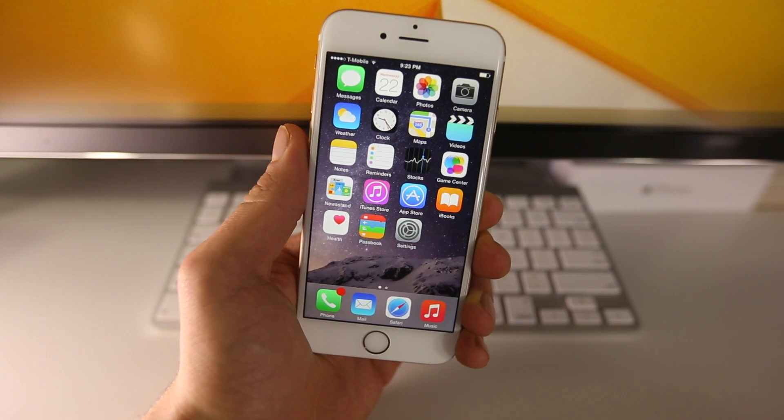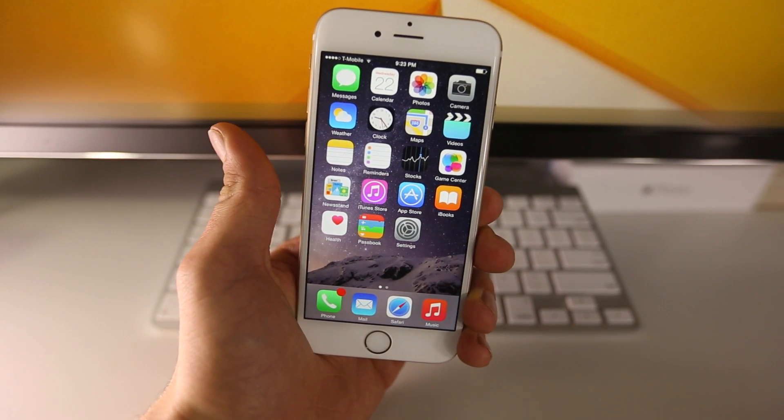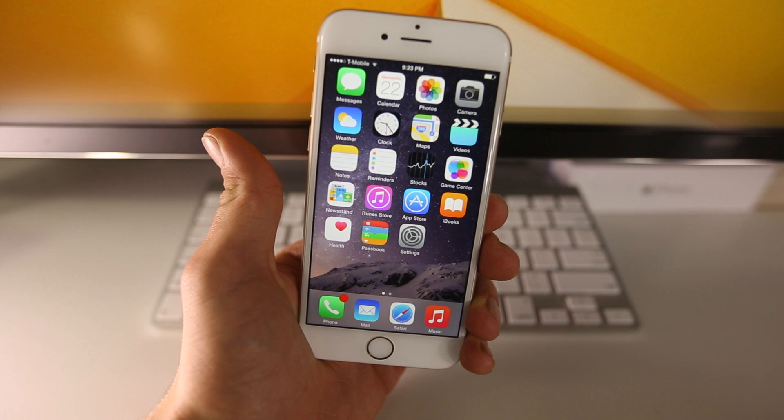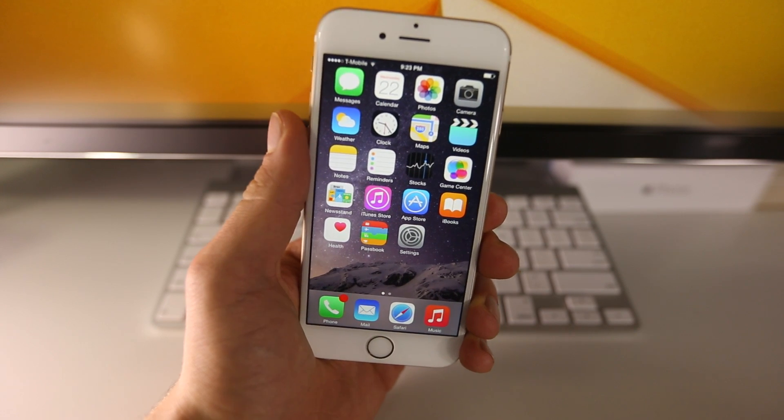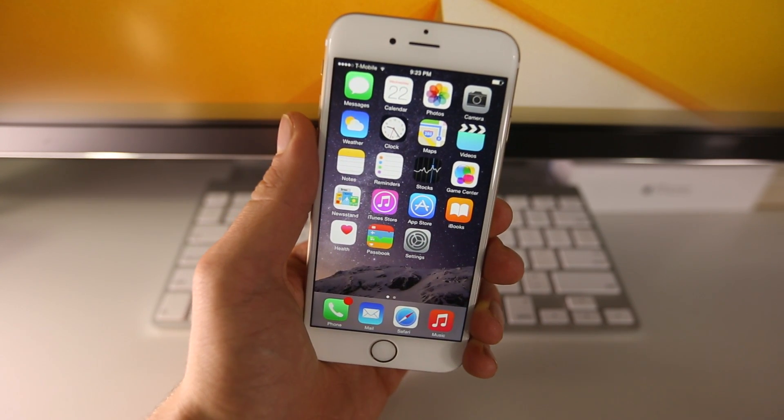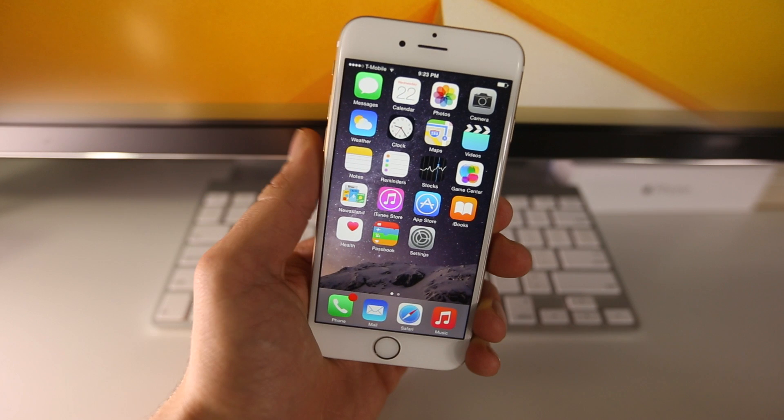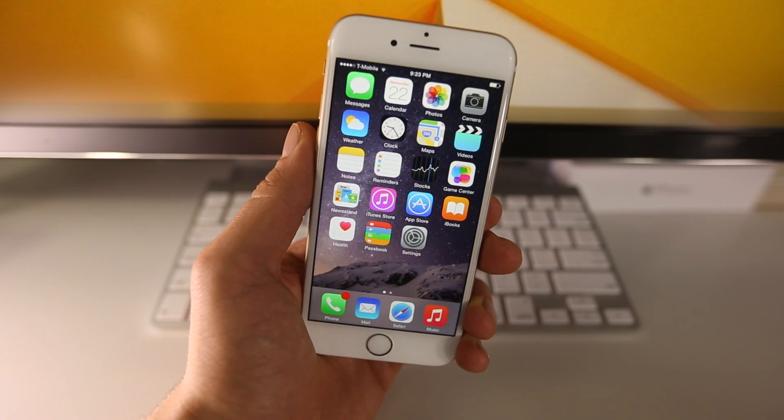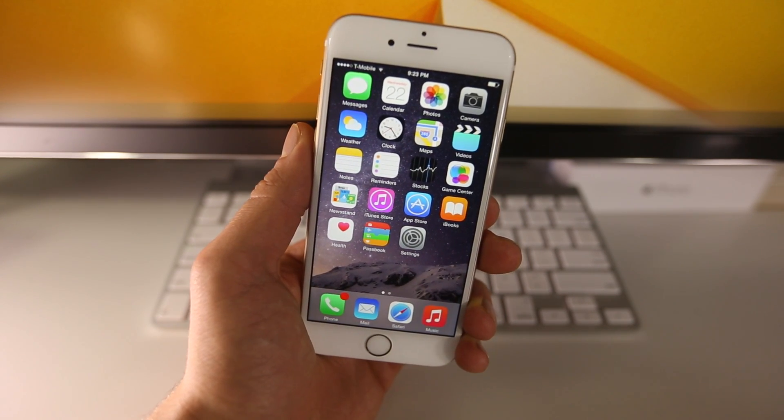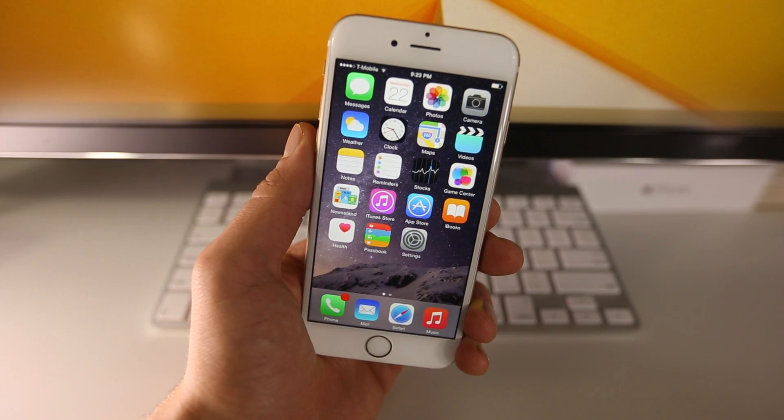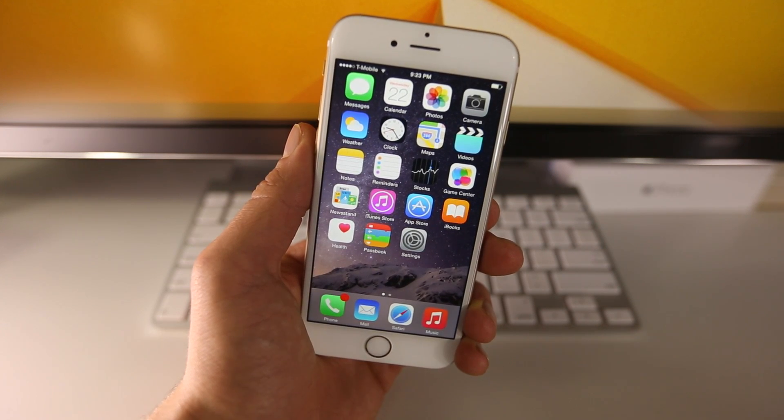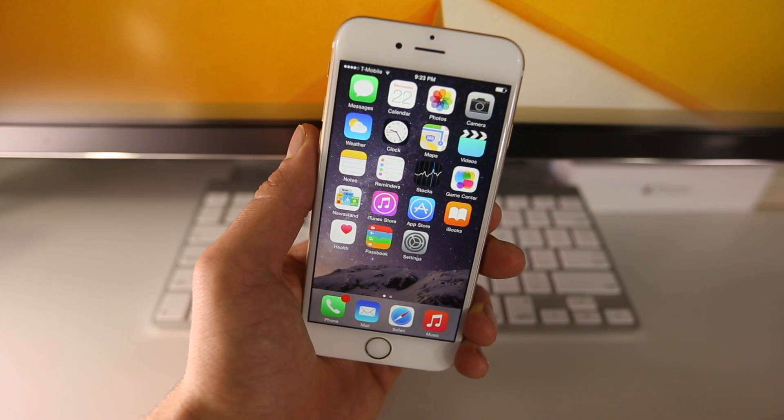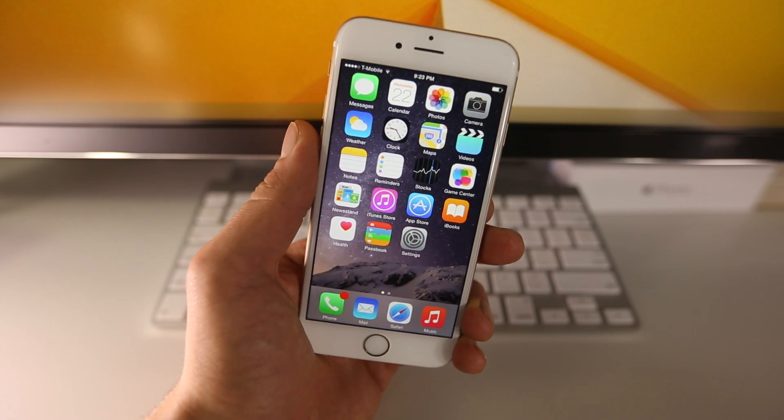What's up guys, EverythingApplePro here and what an exciting day. Out of nowhere iOS 8.1 has been jailbroken, as well as iOS 8.0.2 and 8.0. Now this applies to every single device, from the iPhone 6 Plus to the 6 to the 5S all the way down to the 4S on iOS 8, all iPads capable of running iOS 8 and iPod Touch 5th generation.